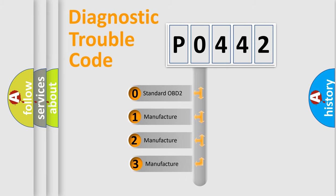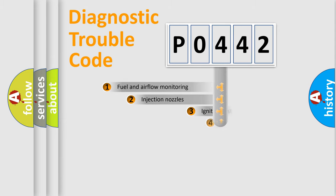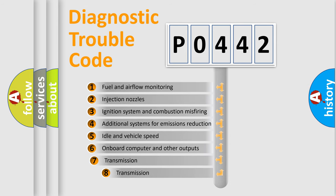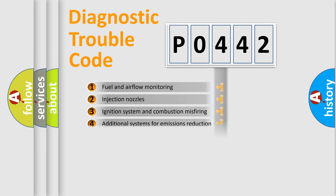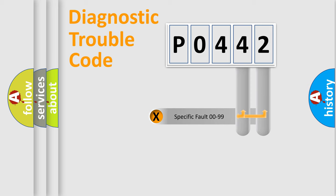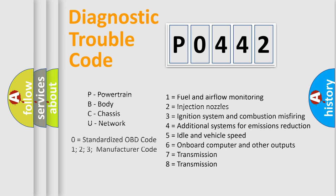If the second character is zero, it is a standardized error. If it's 1, 2, or 3, it's a manufacturer-specific error. The third character specifies a subset of errors. The distribution shown is valid only for the standardized DTC code. Only the last two characters define the specific fault of the group. Remember that this division is valid only if the second character is zero.